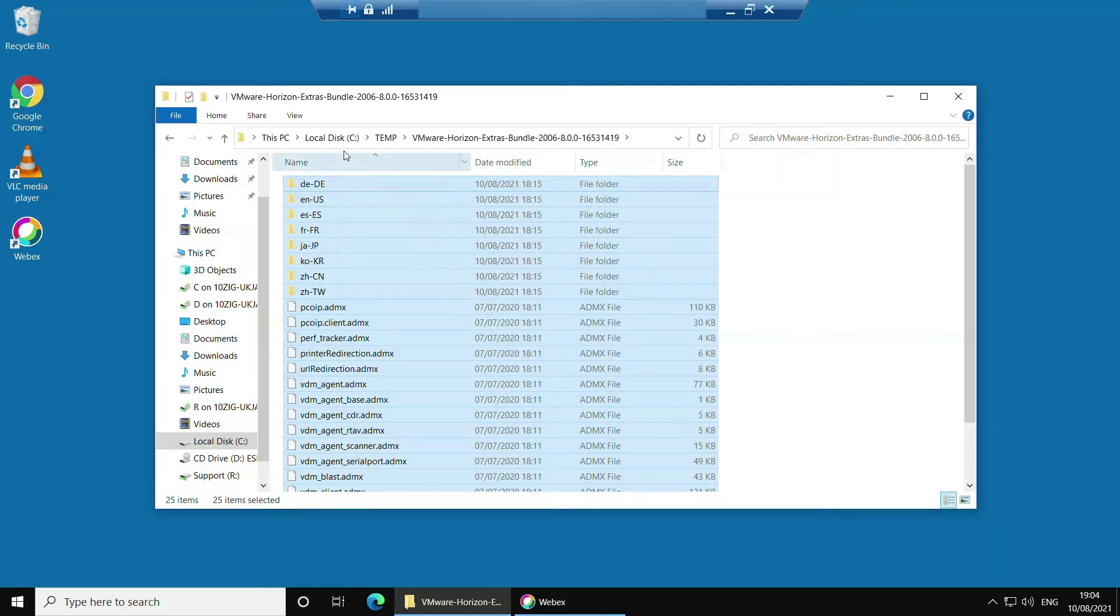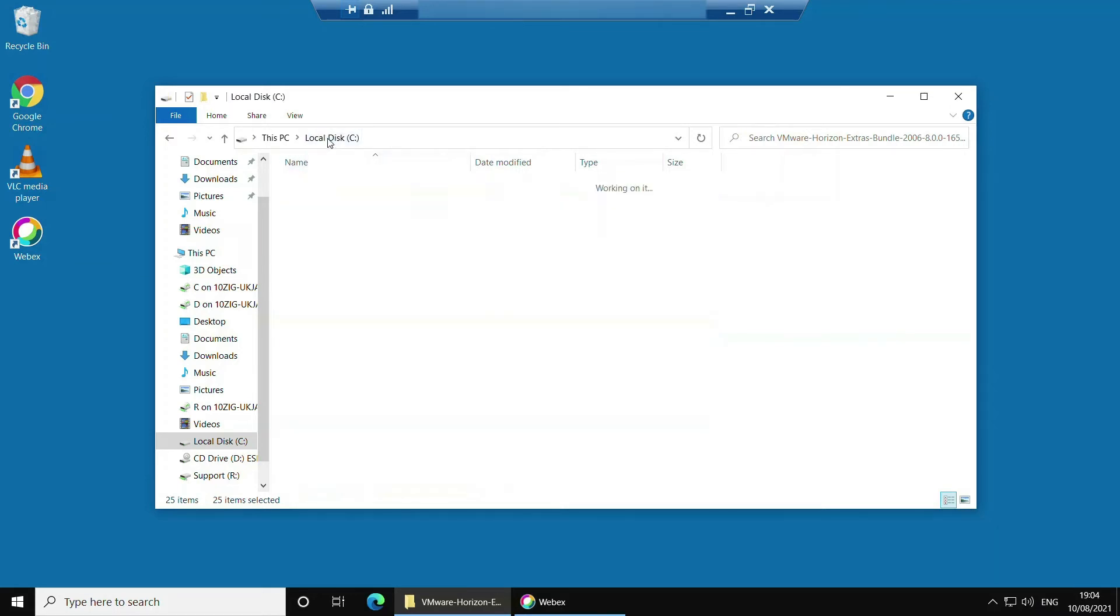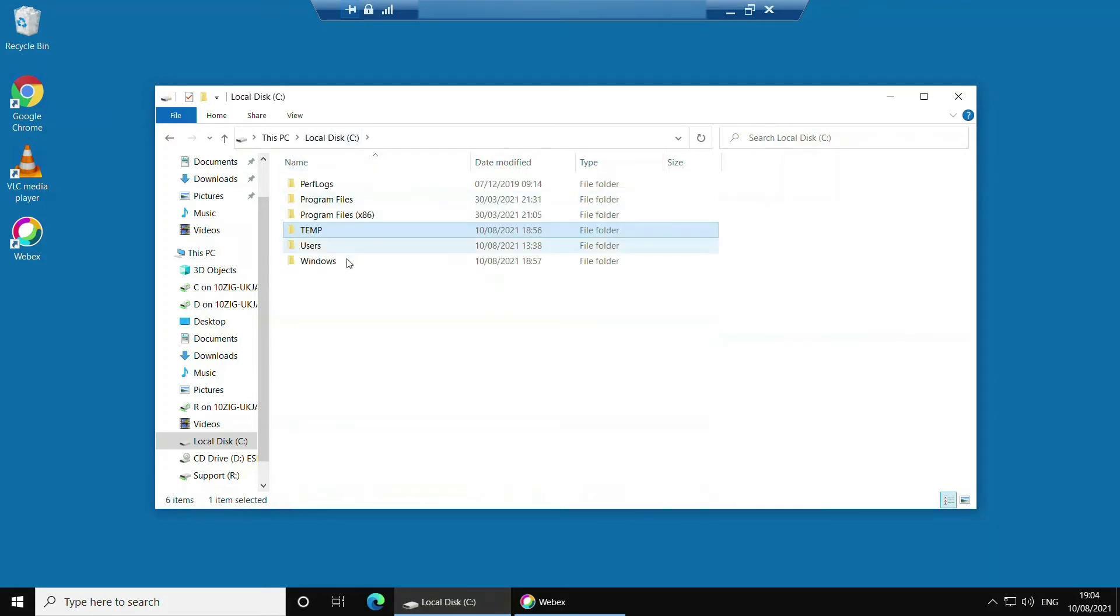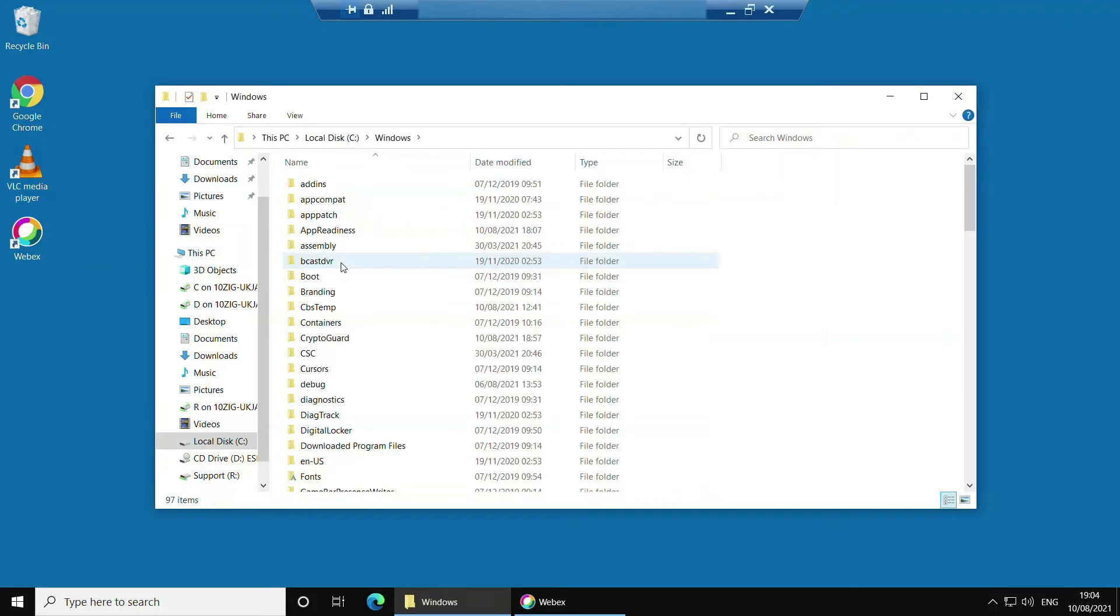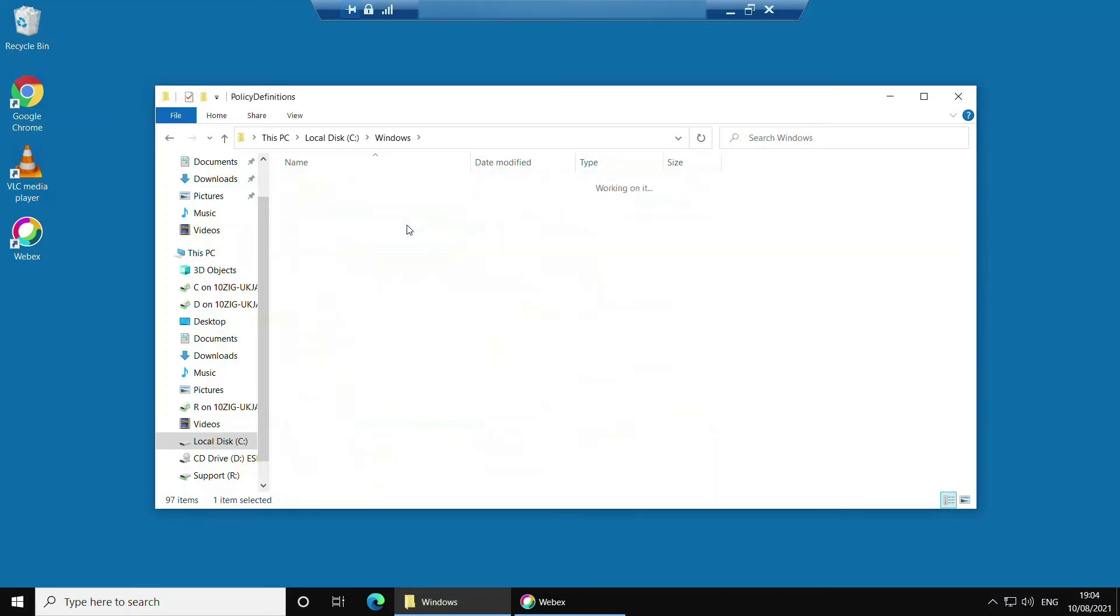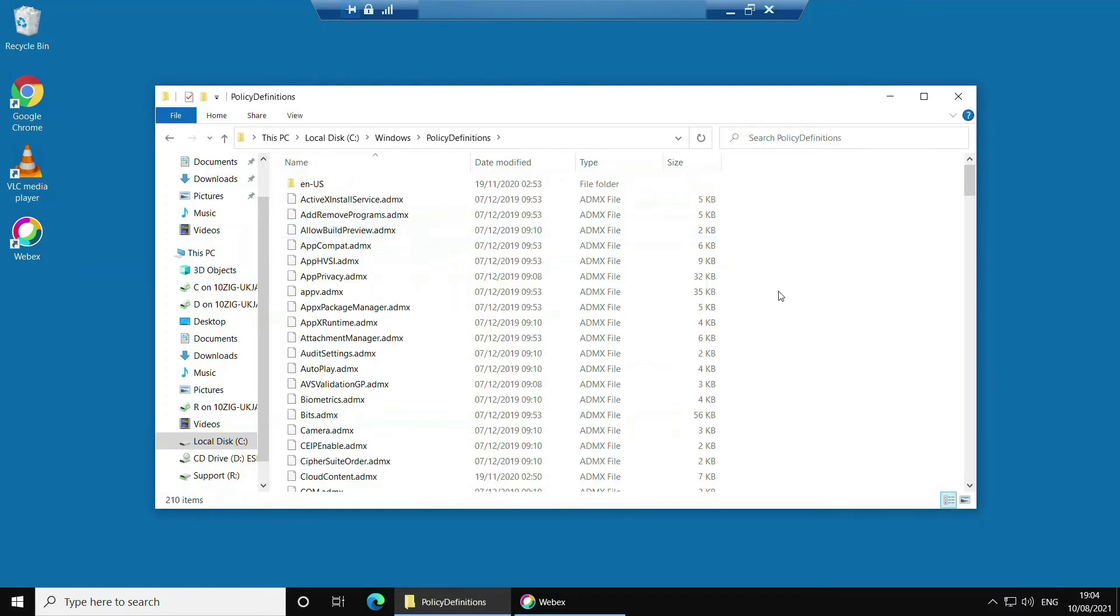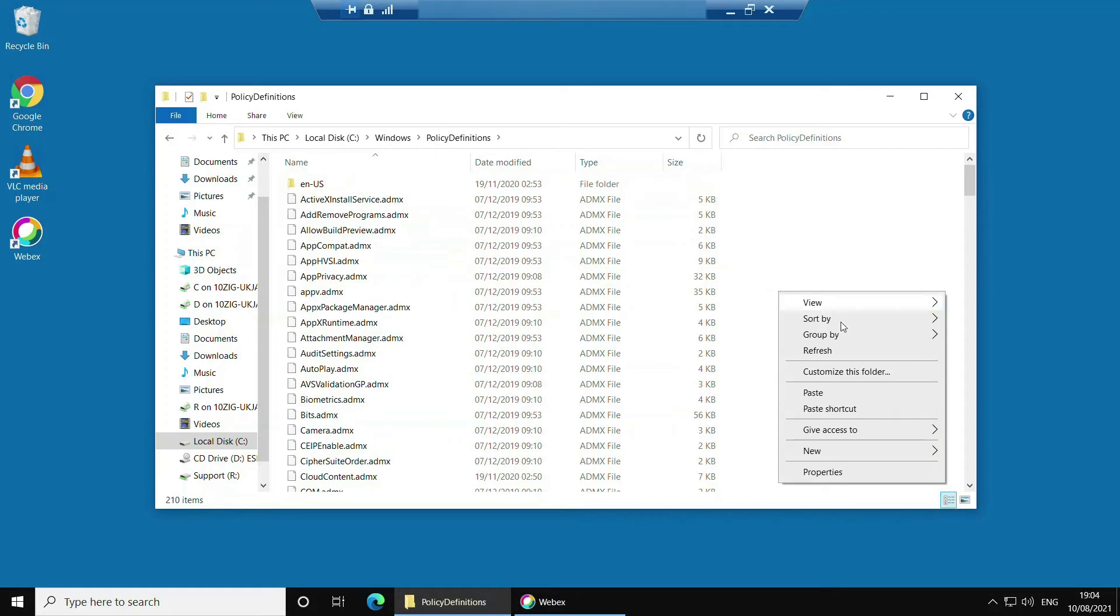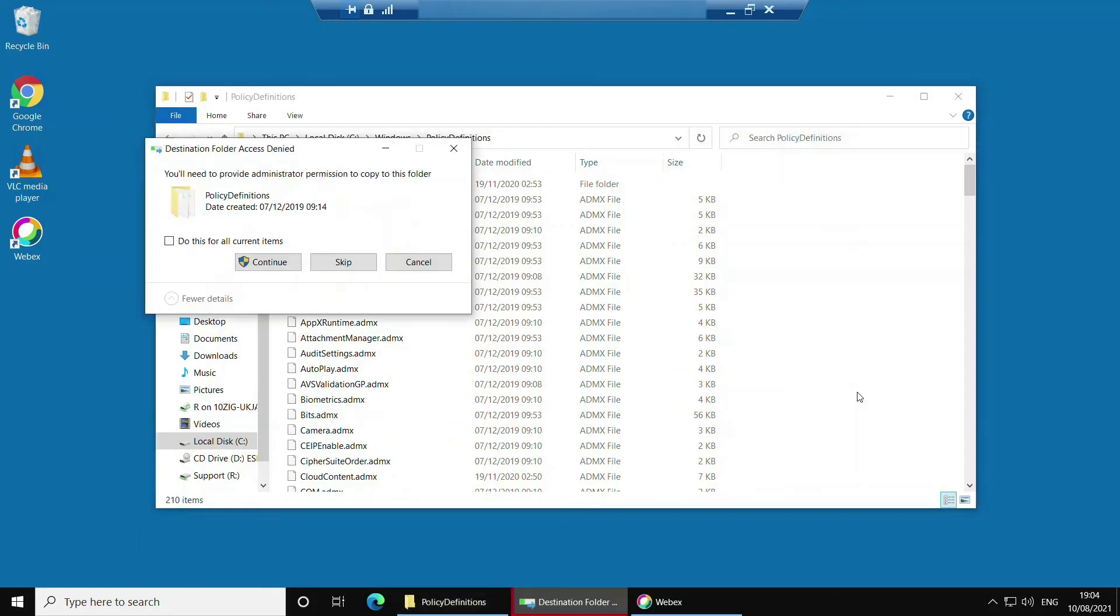Now navigate to the folder Windows and Policy Definitions. Once inside this folder click Ctrl and V or right click and paste. If you're asked to provide permission to copy to this folder then click do this for all current items and click continue.